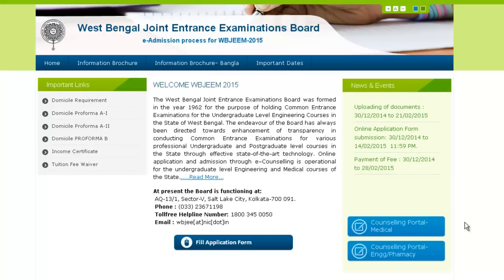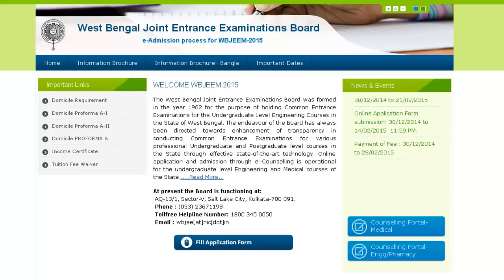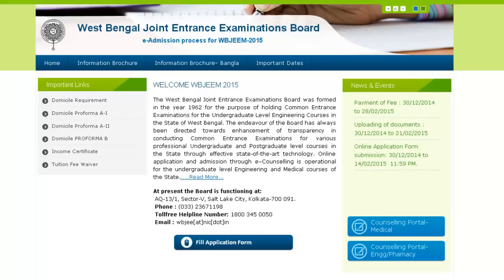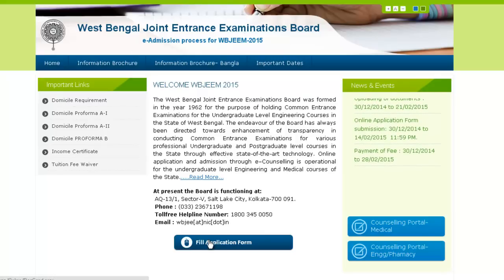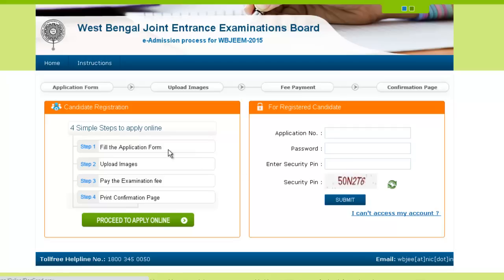Here is the application form process video for your help. Open wbjeb.nic.in to fill your application form. Click here to fill your application form. Once you click, this page will appear with two sections — one for candidates who need to register now, and one for candidates who have already registered to get information related to their application. To apply online, there are four simple steps.